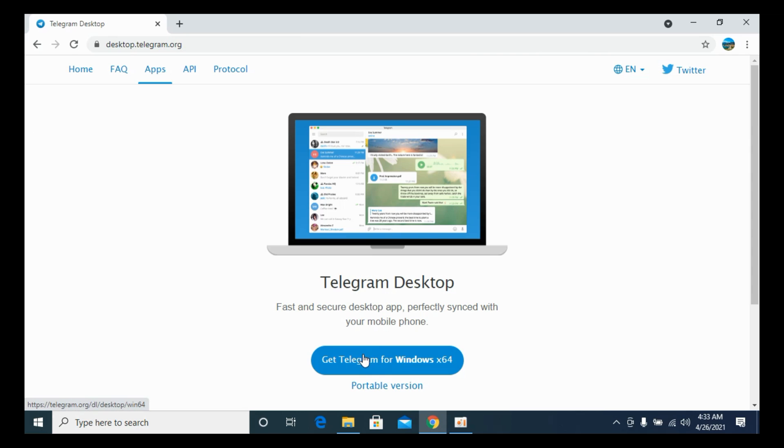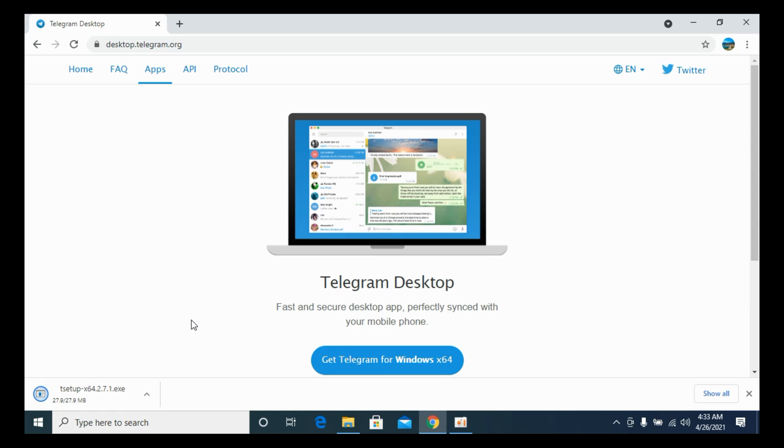Now this will automatically detect your Windows version and give you this link of Get Telegram. Click on this one. And within few moments the download will start. And here you can see the download is almost to finish.